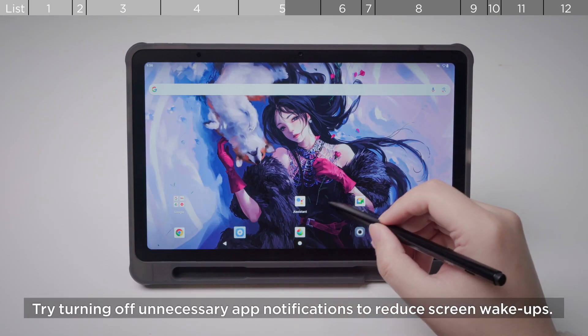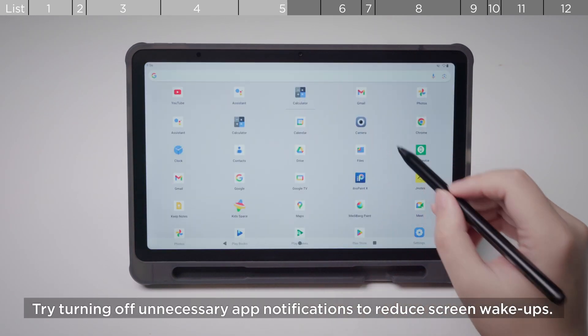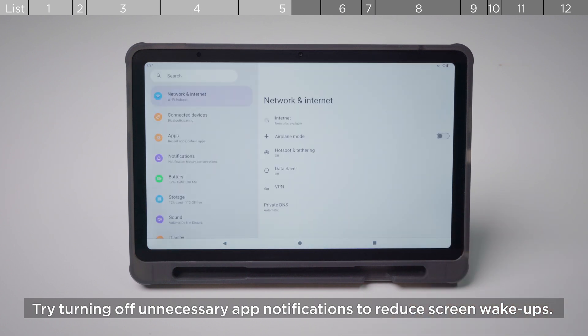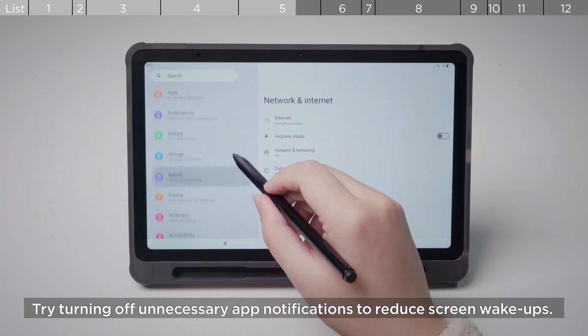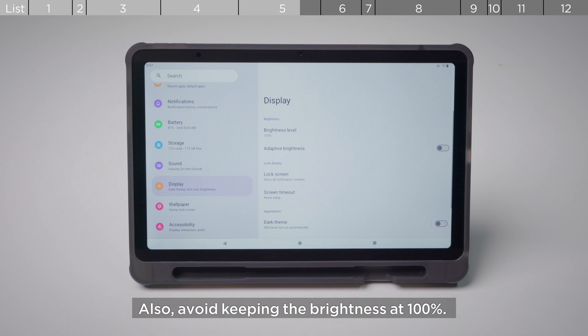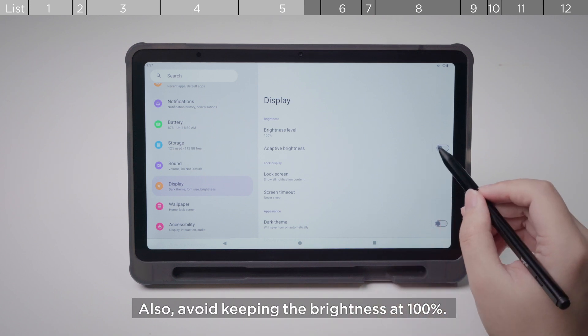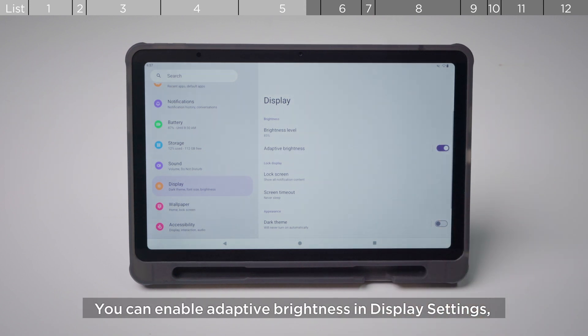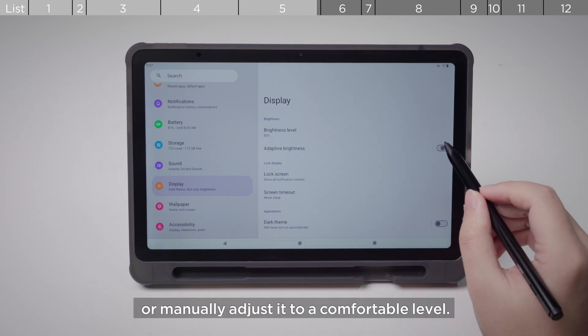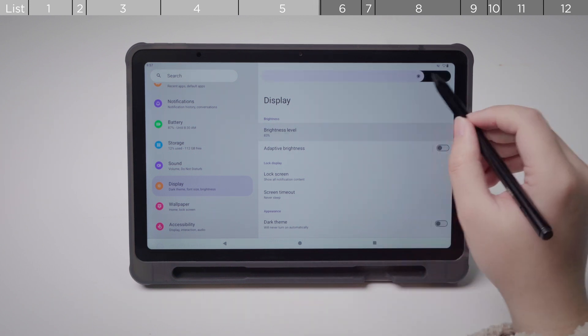Try turning off unnecessary app notifications to reduce screen wake-ups. Also, avoid keeping the brightness at 100%. You can enable adaptive brightness in display settings or manually adjust it to a comfortable level.